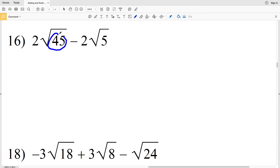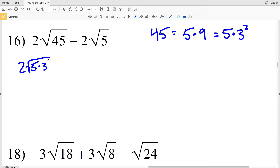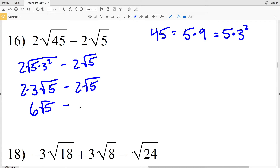For number 16 I'll be simplifying the square root of 45. To get 5 within the radical, I need to multiply 5 by a perfect square, so that's 5 times 9, which equals 45. I can write 9 as 3 squared, so 5 times 3 squared equals 45. So I'll have 2 times the square root of 5 times 3 squared, minus 2 times the square root of 5. Pulling out my 3, I'll have 2 times 3 times the square root of 5 minus 2 times the square root of 5. 2 times 3 is 6, so that's 6 times the square root of 5 minus 2 times the square root of 5.